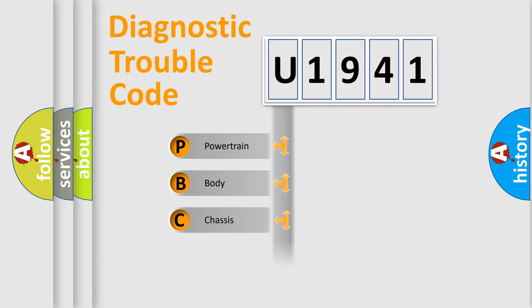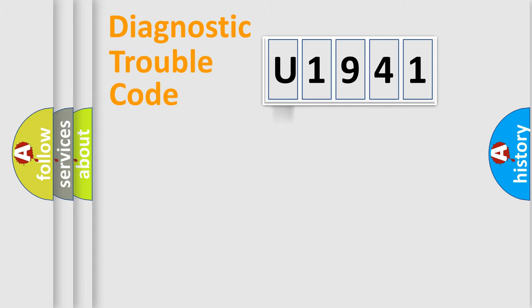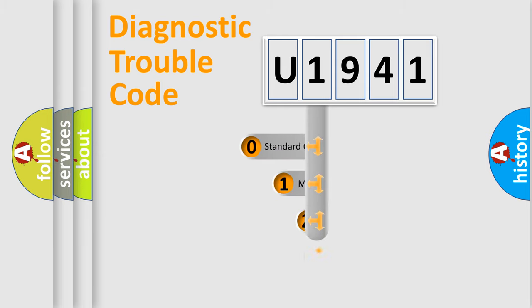Powertrain, Body, Chassis, Network. This distribution is defined in the first character code.